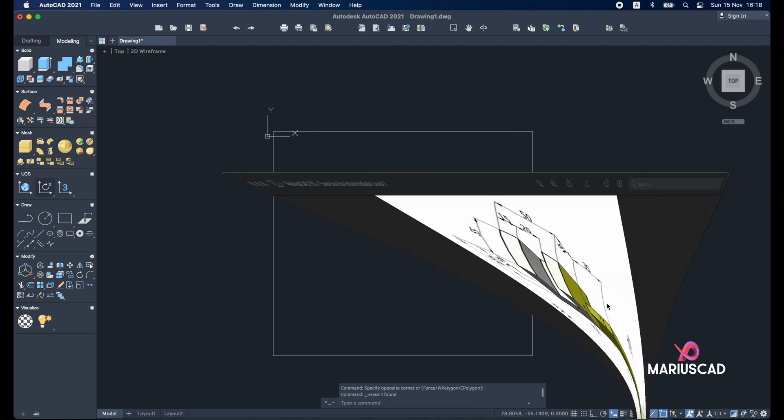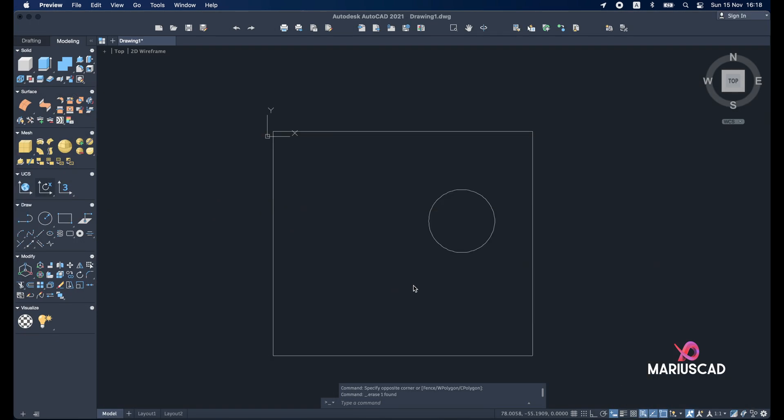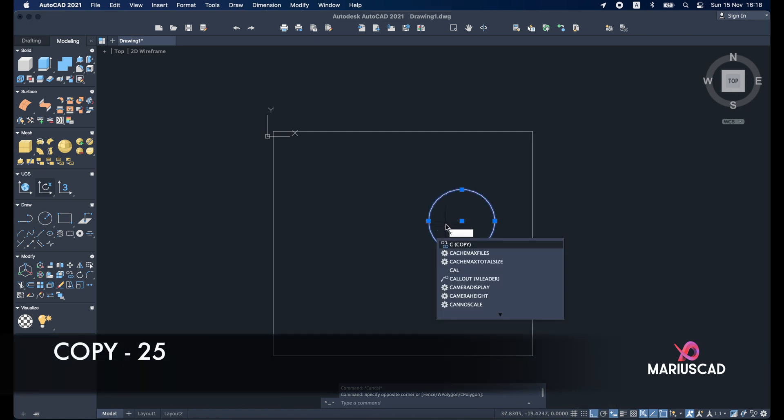I will delete now this rectangle. Let me check again. And here as you see we will copy it in a straight line actually with the 25 units away. I will activate the ortho command here.